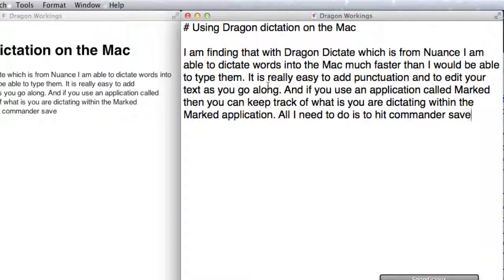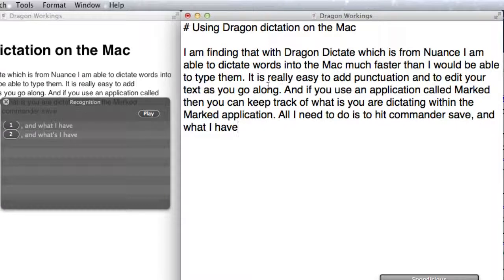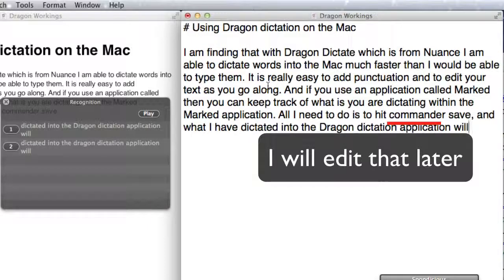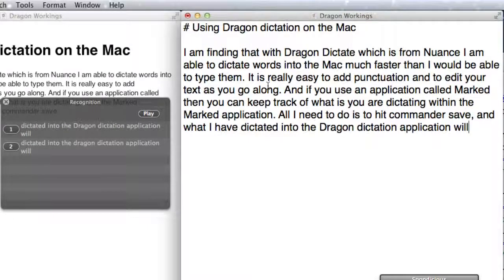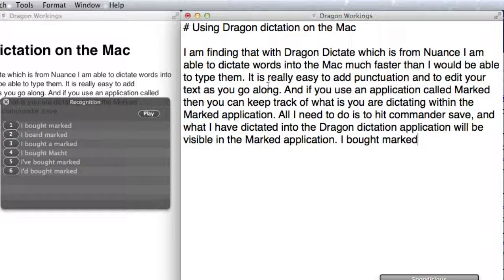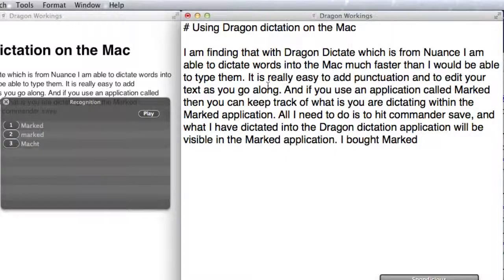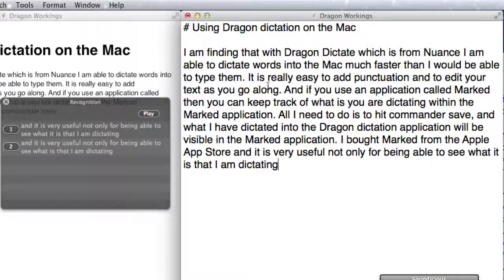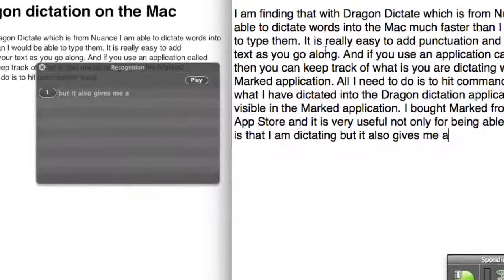And what I have dictated into the Dragon Dictation application will be visible in the Marked application. I bought Marked from the Apple App Store. And it is very useful, not only for being able to see what it is that I am dictating, but it also gives me a word count as I go.